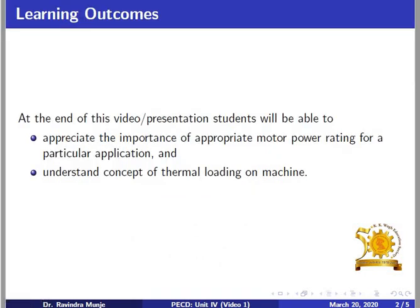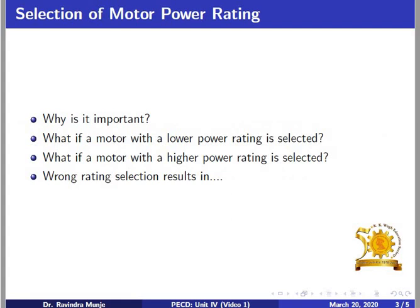At the end of this short video, you will be able to answer these two questions. So these are our learning outcomes as listed here. First, we will discuss why the motor rating should be carefully chosen for a particular application. For economical and reliable operation of a motor for any specific application, its power rating must be selected appropriately.